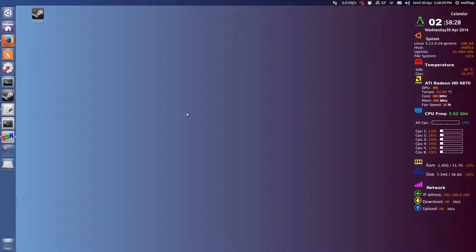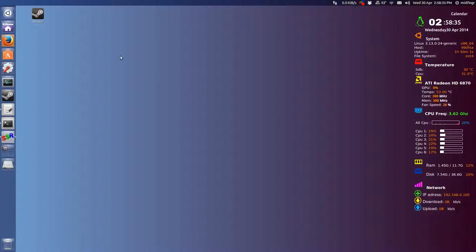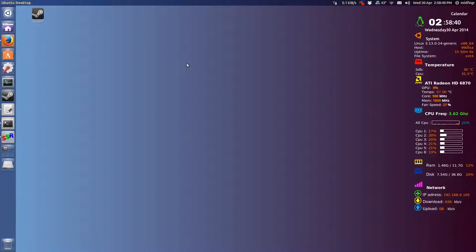Okay, this is for AMD users of the proprietary drivers and installing Steam in Ubuntu 14.04 64-bit.